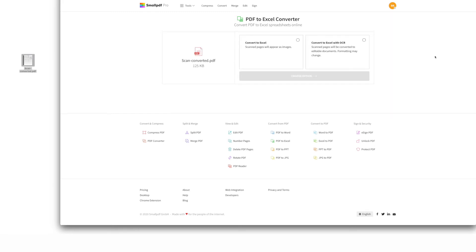Now you'll have a choice. You can do a quick convert to Excel command, and any scanned pages of your PDF will convert to images on your spreadsheet. But this time, we're going to get high-tech and select Convert to Excel with OCR. OCR stands for Optical Character Recognition — a really cool technology that searches your files for recognizable characters and converts them into editable text in Excel, even within PDFs you've scanned in.